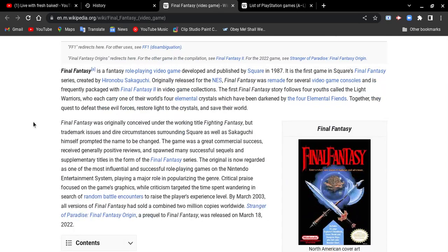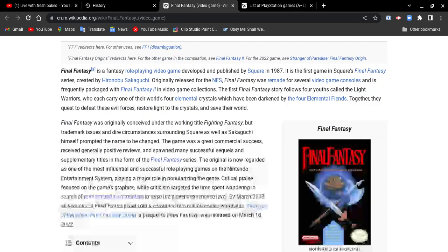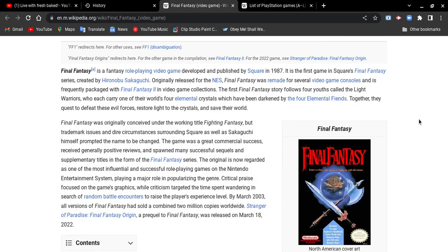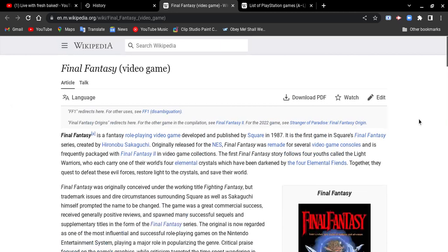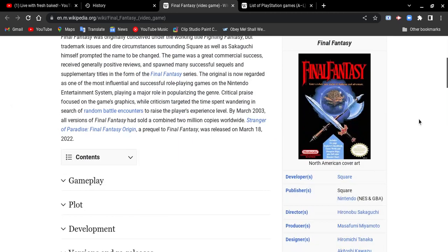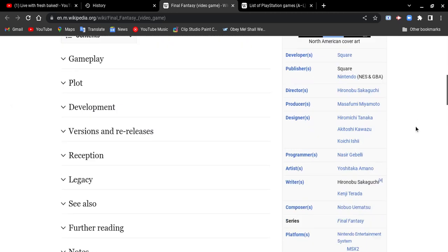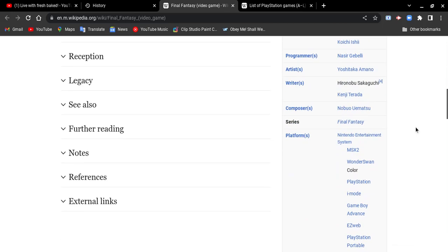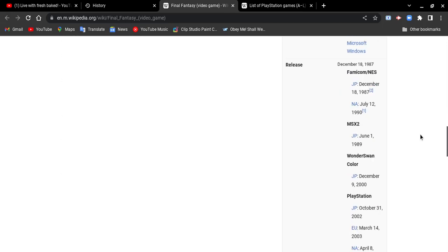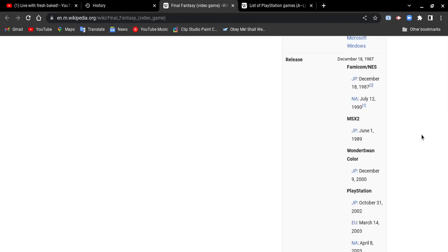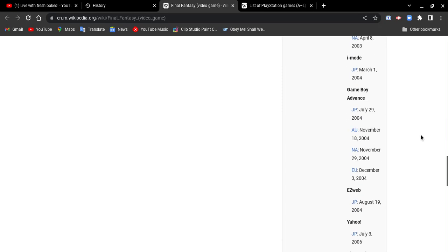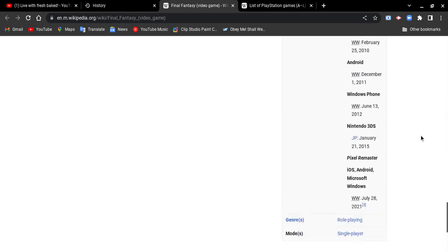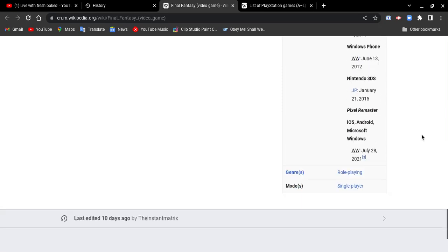You guys might know this is Final Fantasy, when it all started. The first of Final Fantasy game series. Who's the bigger fan of Final Fantasy? They're a different type of game. The first game came out in 1987, always in the modern time.